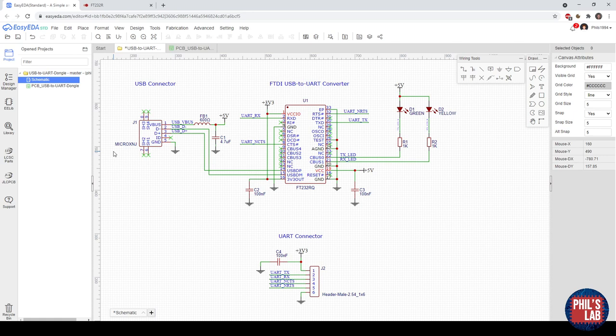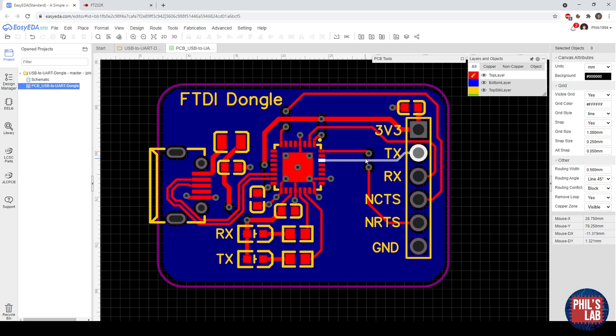So here you can see I've already finished the design and the layout of this PCB. It's a simple two-layer PCB with the top layer being signal routing and the bottom layer being predominantly a solid ground plane. And I'd just like to talk you through this little design.